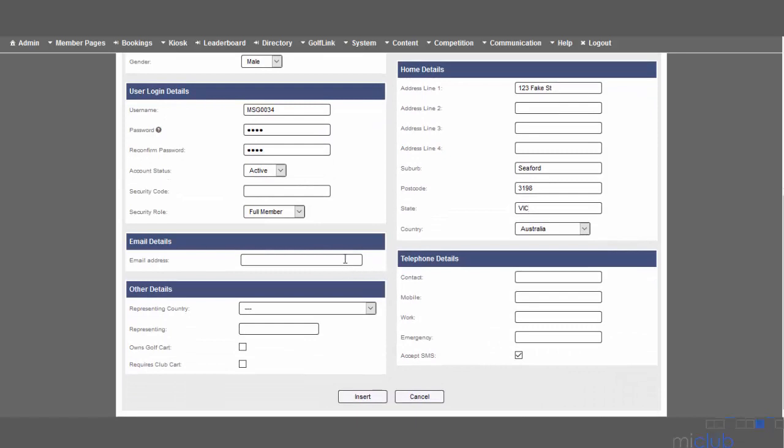A really important piece of information that's vital to get for any social group member is their email address. When a timesheet opens that has tee times reserved for their social group, they'll get sent an email letting them know that the event has been opened and prompting them to go in and make their booking. So it's really important to put in their correct email address.